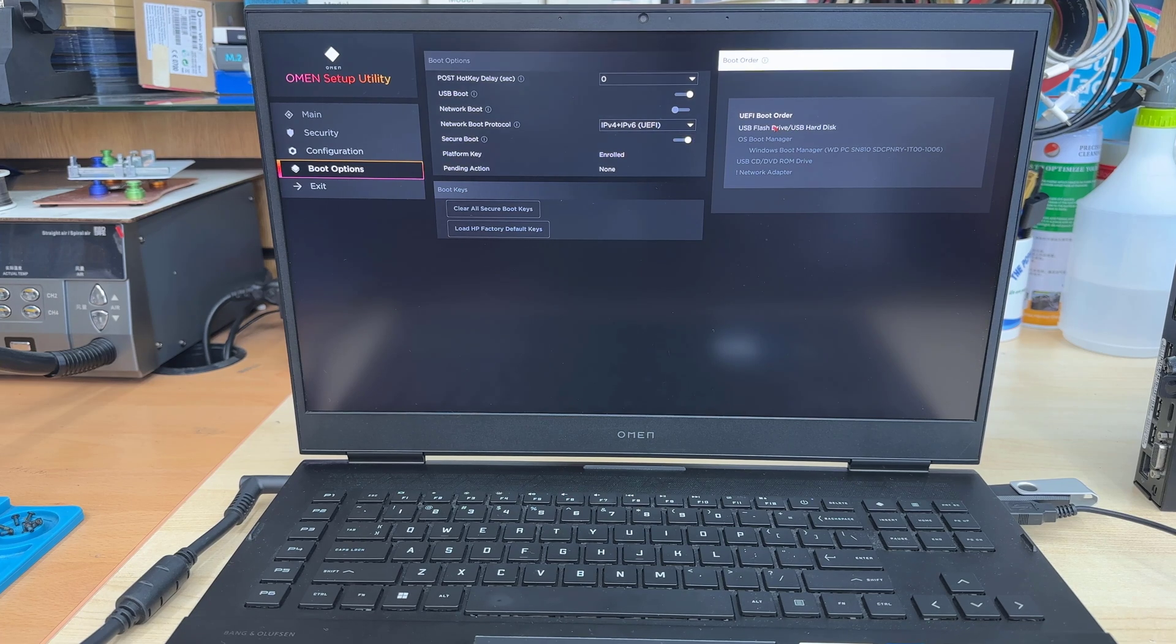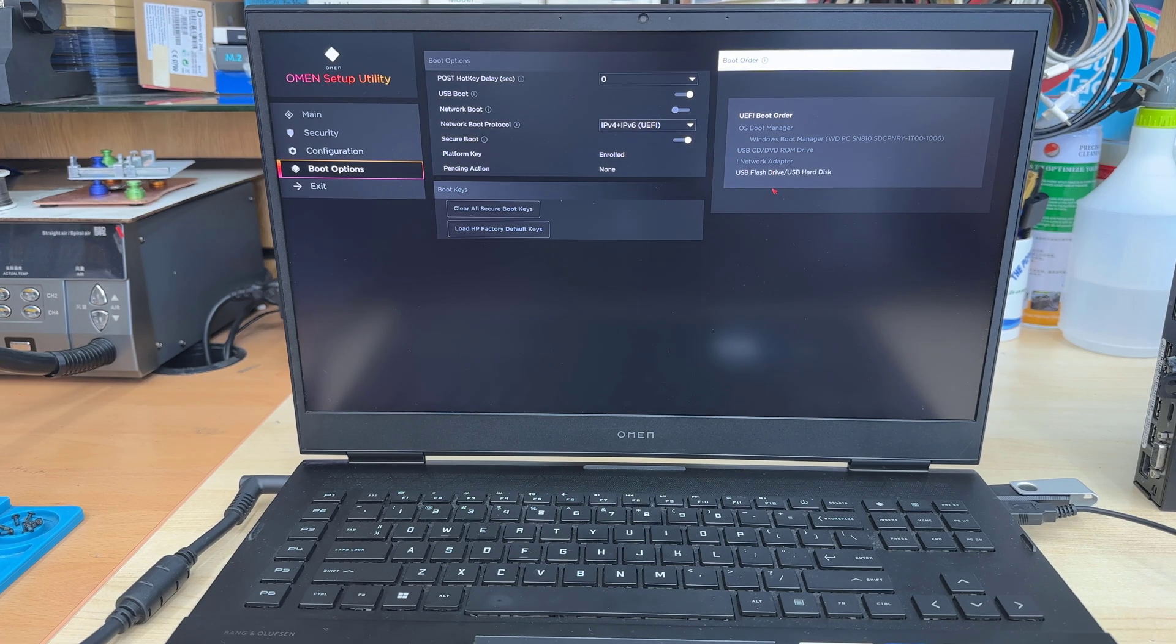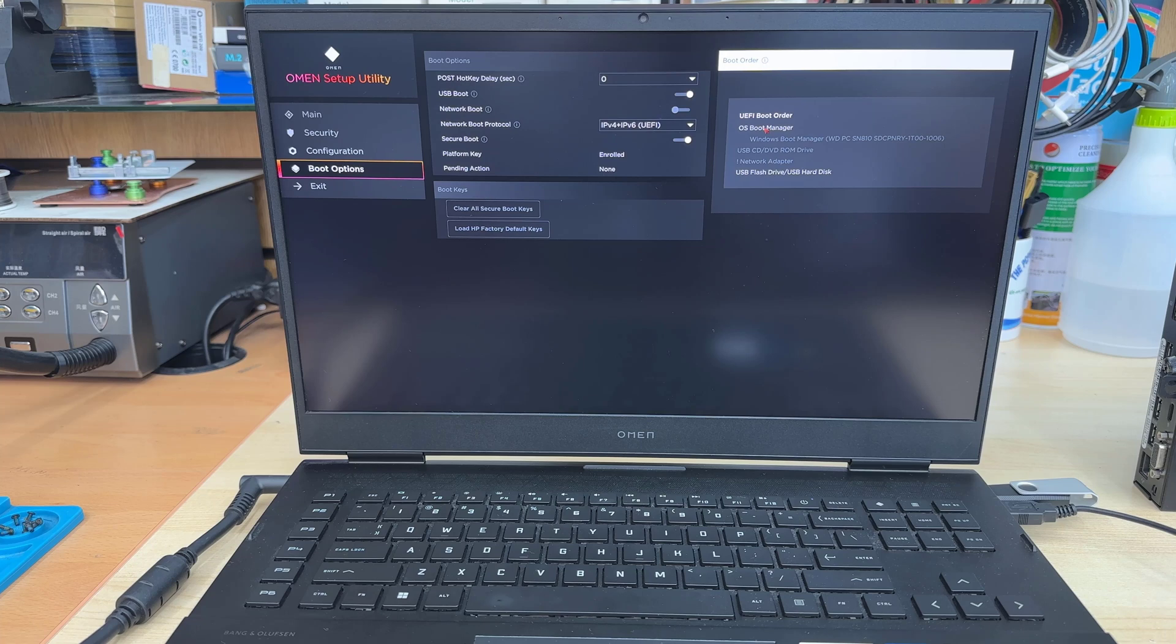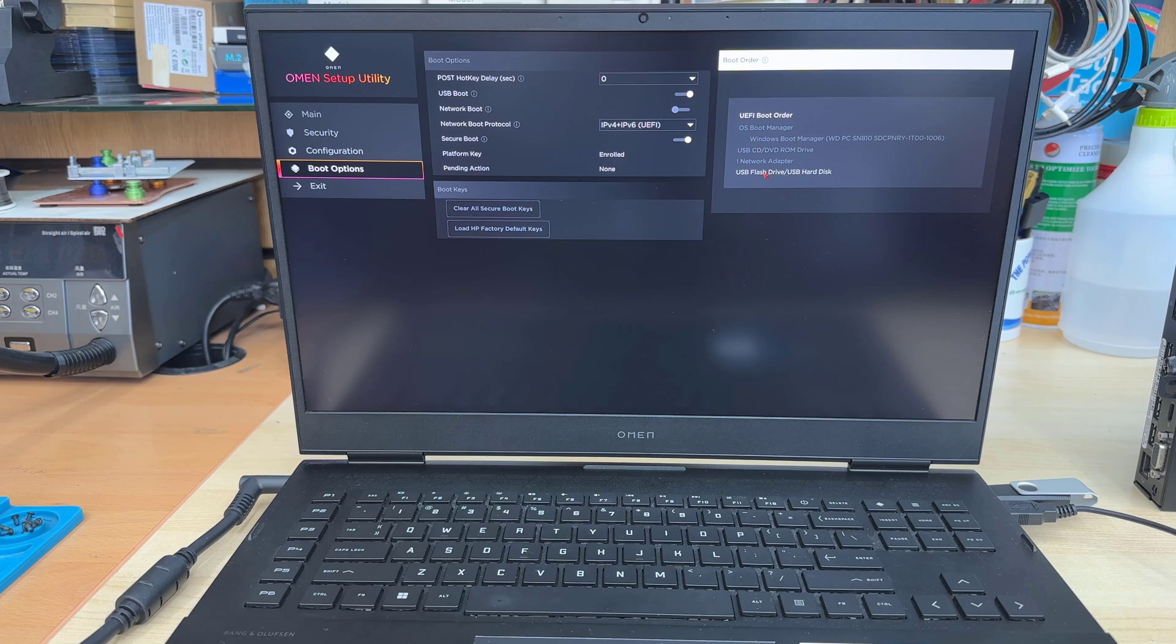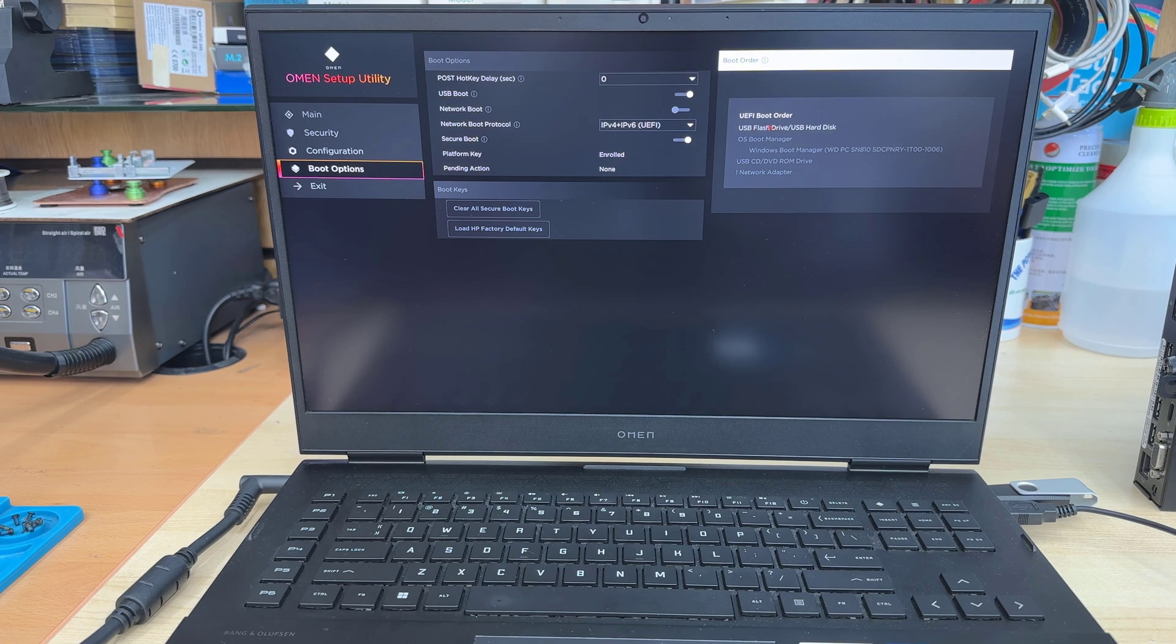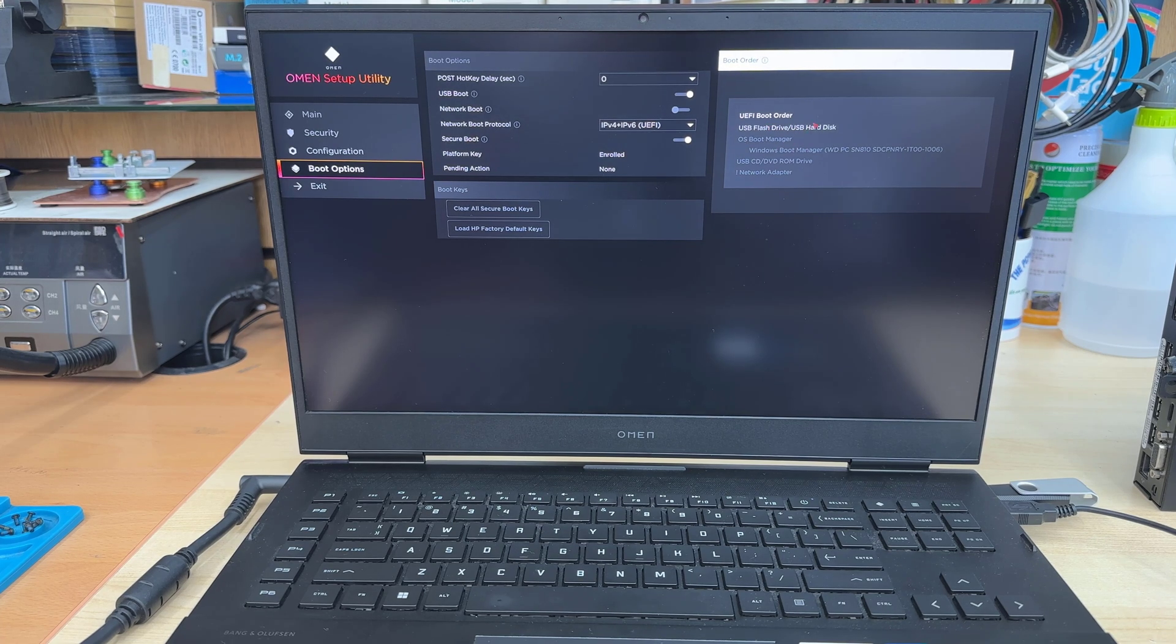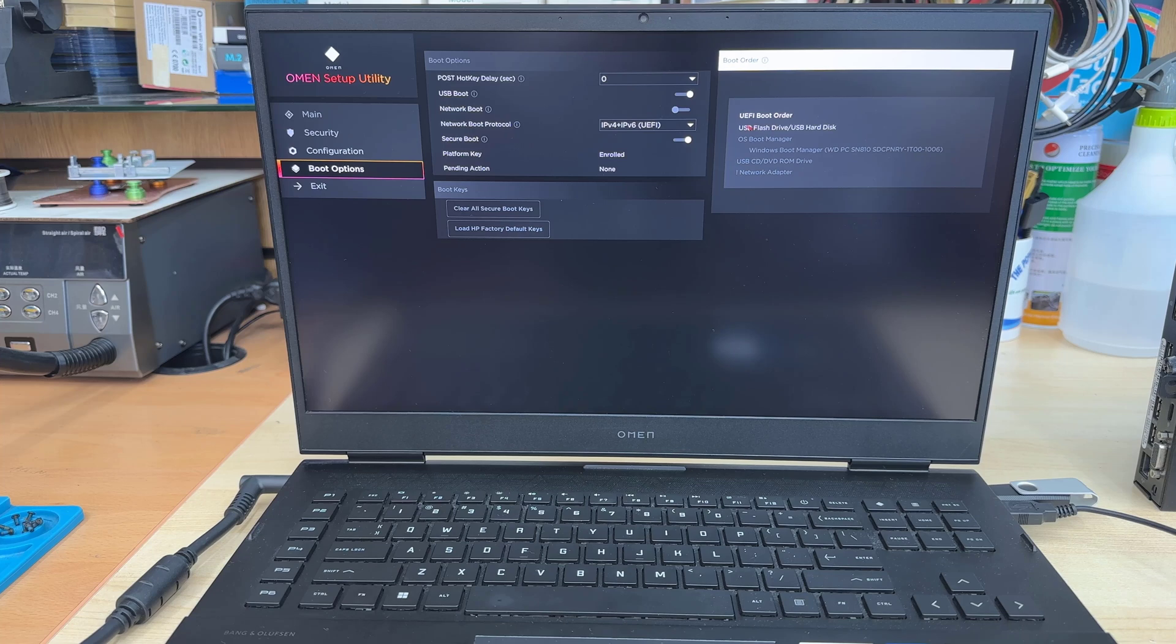So, for example, the bottom one is my bootable USB. If I click again and drag into the top, that's going to be boot priority. First choice from the boot order.